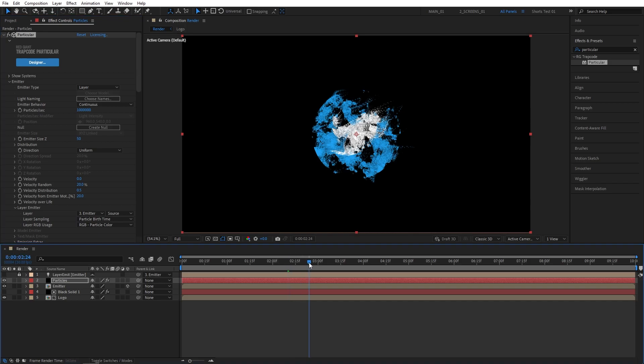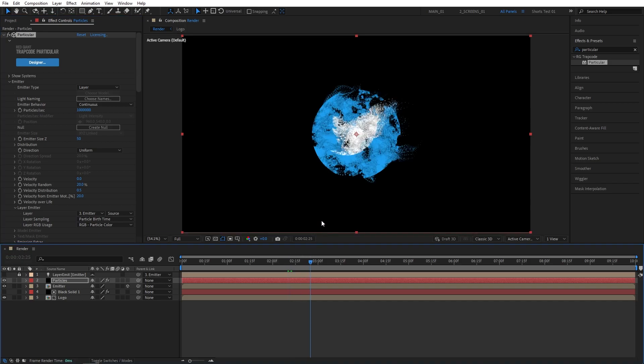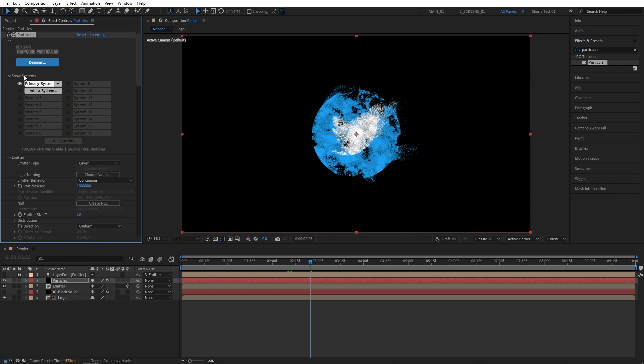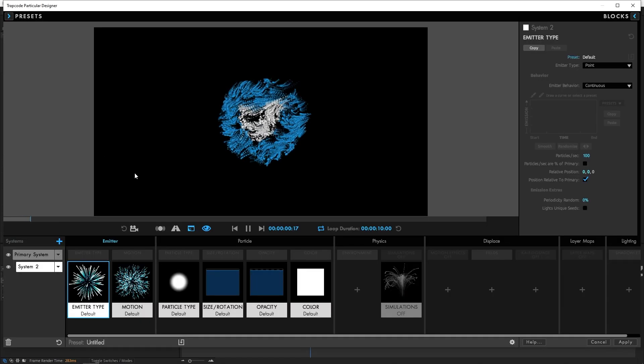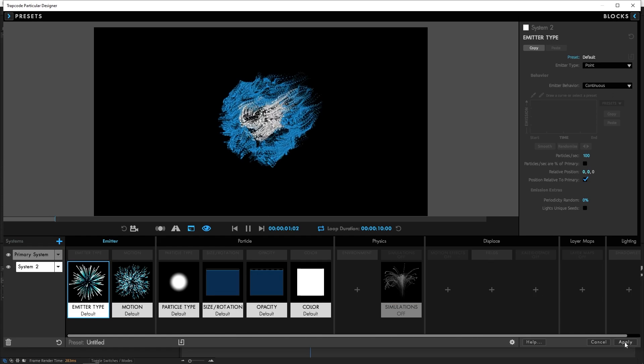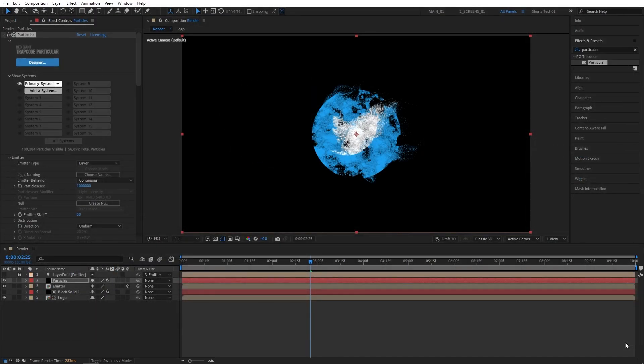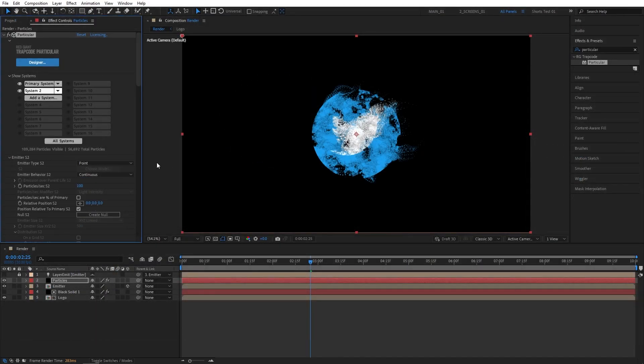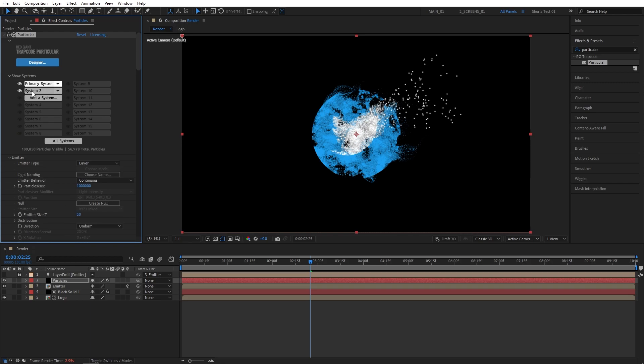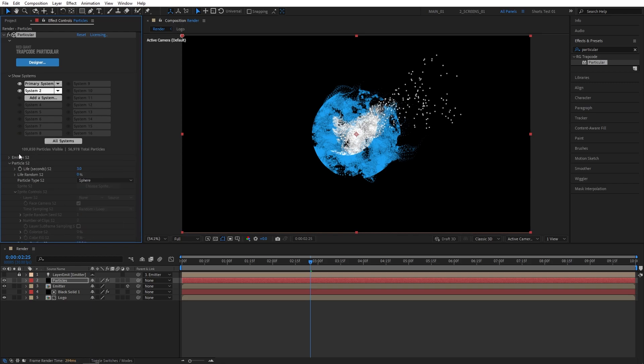Now let's create the second system as we like to call it, the AUX system. For that let's scroll all the way up. Then open the Show Systems drop down. And click Add a System. That will automatically open up the Designer window. And simply click Apply from here. And now we need to select the System 2. If it doesn't get selected on its own, you can simply click the Primary System. And then click System 2. And your emitter should say Emitter S2. So once it says S2, then you can proceed.